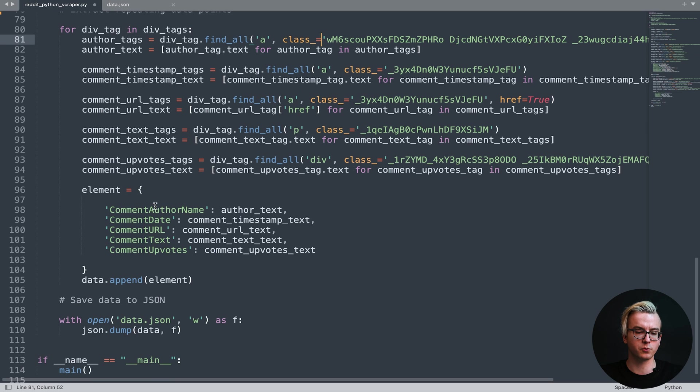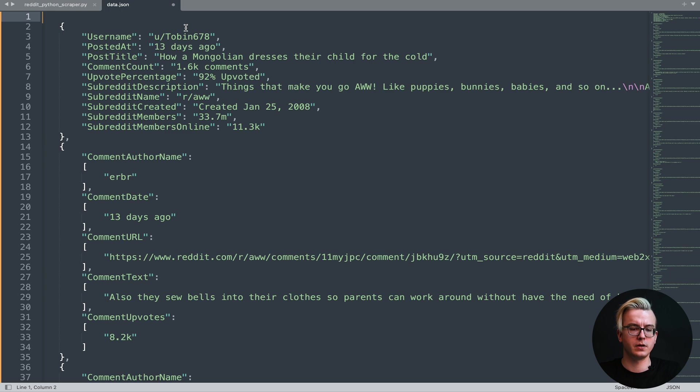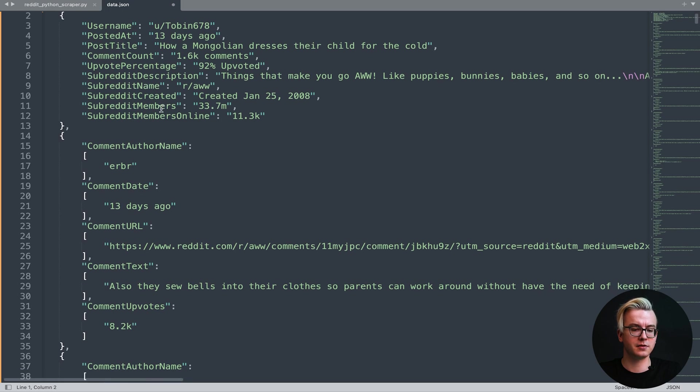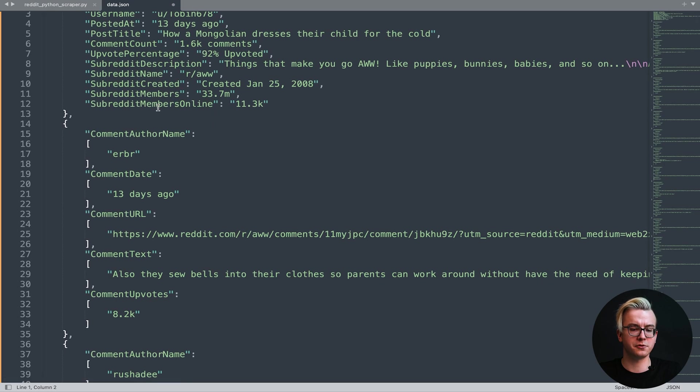Afterwards, we'll save it to a JSON. Once you run the script, a data.json file will be created locally. This JSON will contain the post username, post date, post title, post comment count, upvote percentage, subreddit description, subreddit name, subreddit creator date, subreddit members, and subreddit members online.